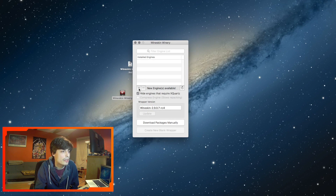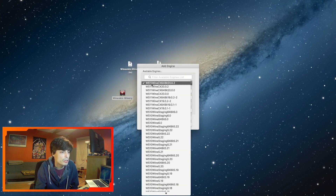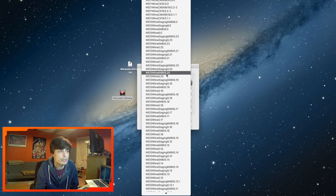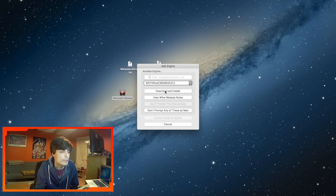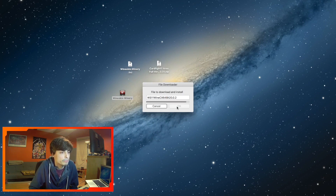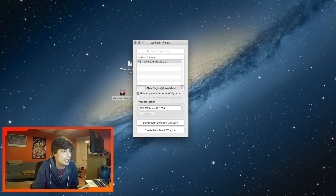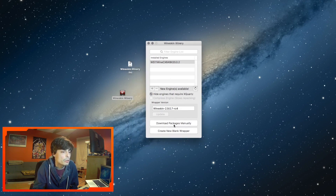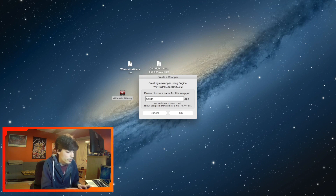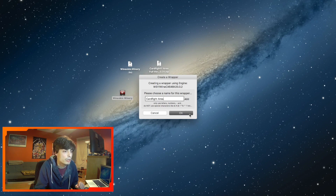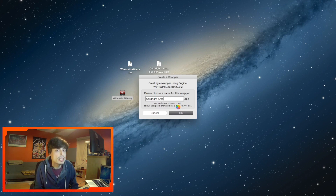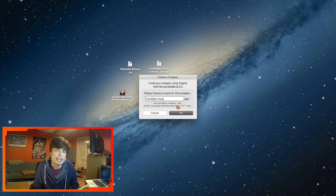Afterwards, click the plus button to create a new engine. I am comfortable with the latest engine for Wine, but if you're having trouble you might want to try an older version. For me the newest version is completely fine, so I'll go ahead and click download and install, then click OK. Give it a couple of seconds to install. Once the engine is up and running and the wrapper is successfully updated, go ahead and create a new blank wrapper — I'll call mine 'Cardfight Area' — and press OK. This will create an application to house and install Cardfight Area in. It will take a few minutes, so I'll cut to when it's installed.